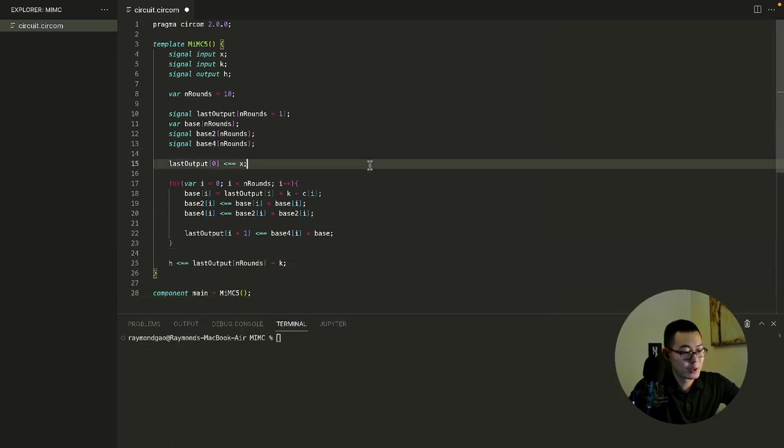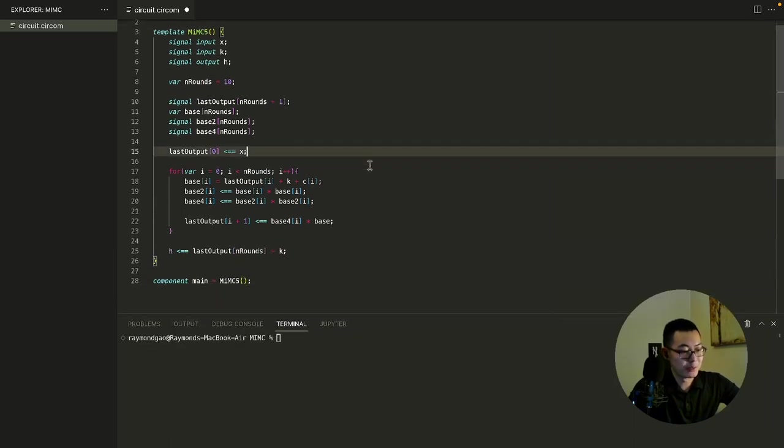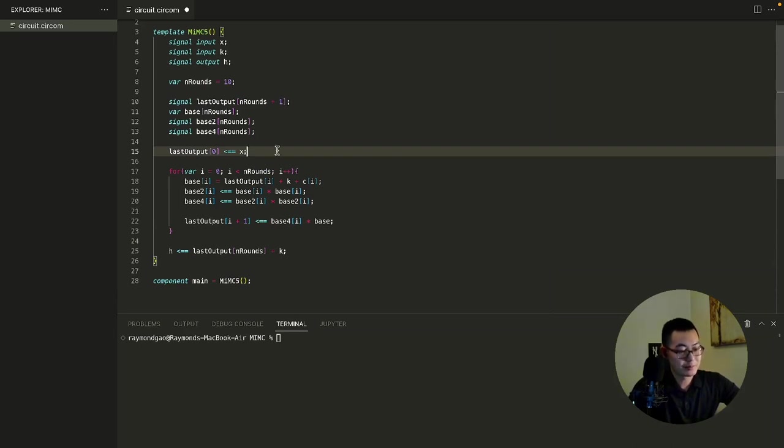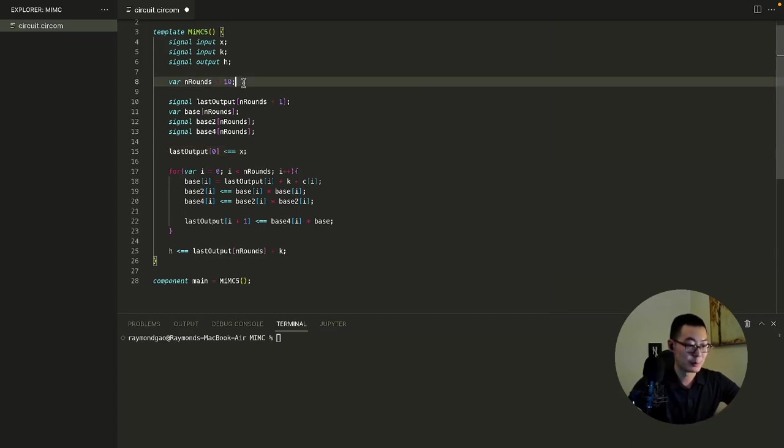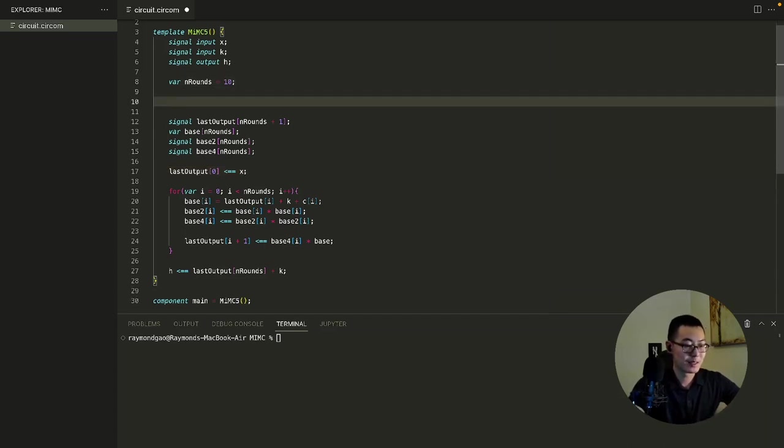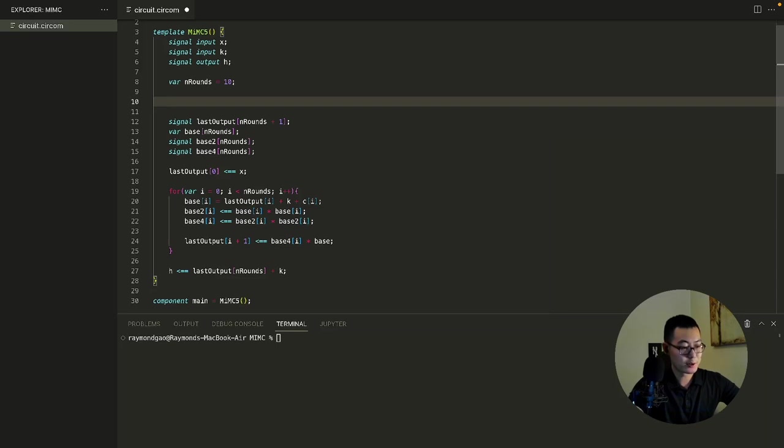Now notice that if the number of last outputs I declared is equal to the number of rounds, when it comes to the last round, it will try to put an additional value into the array, which will make it overflow. So what I need to do is to pad one last position so the output value from the last round will not overflow the last output array.